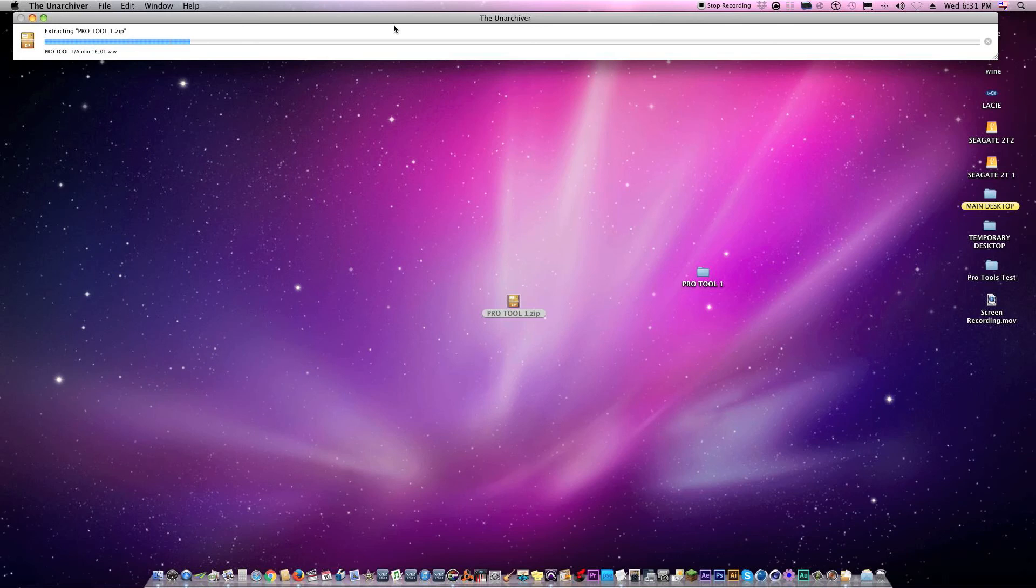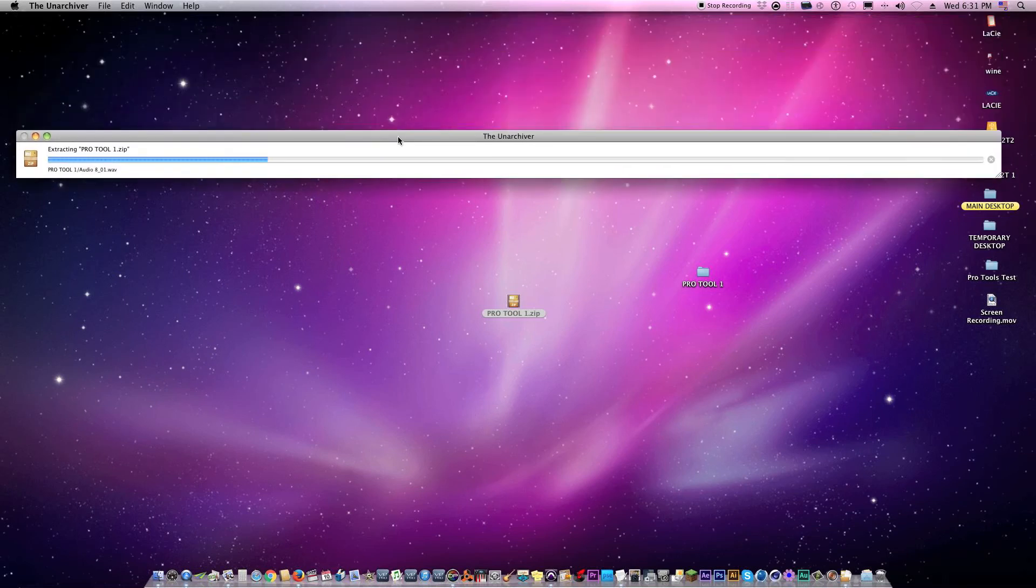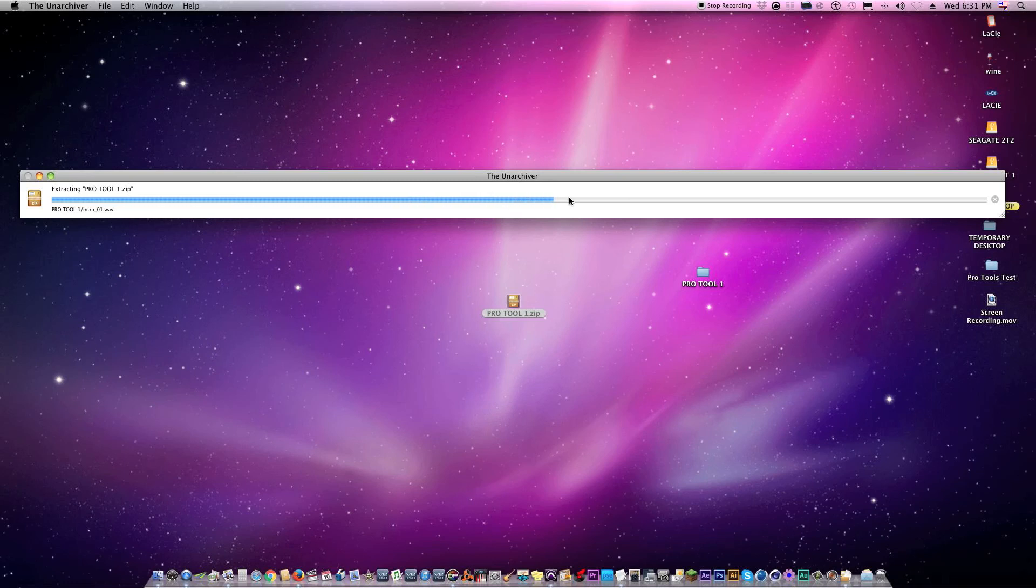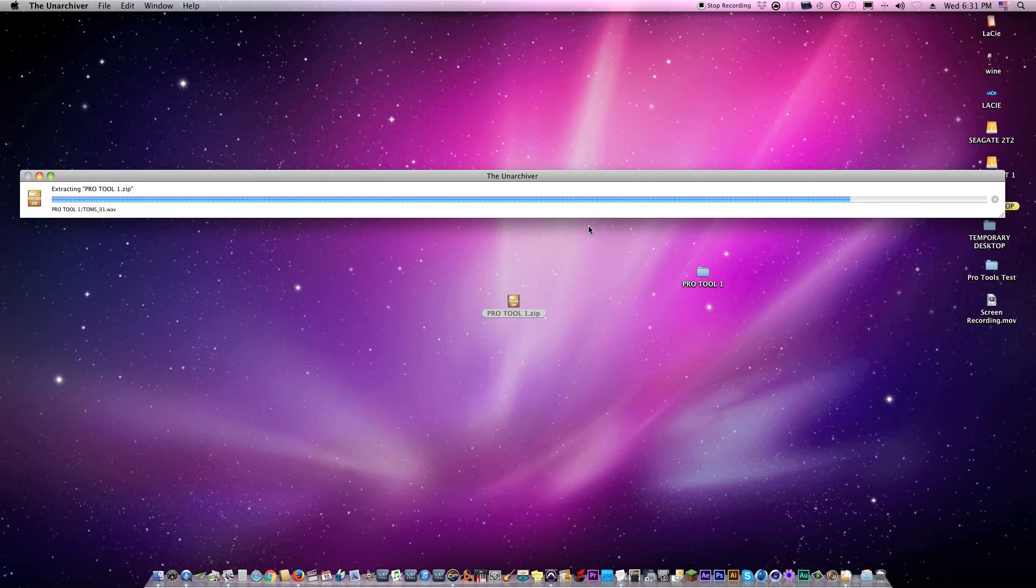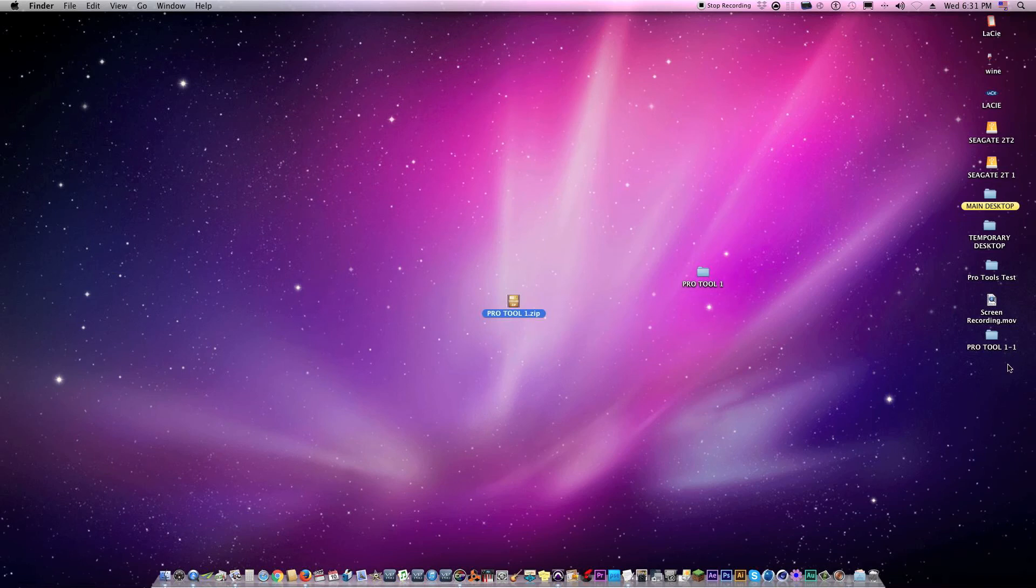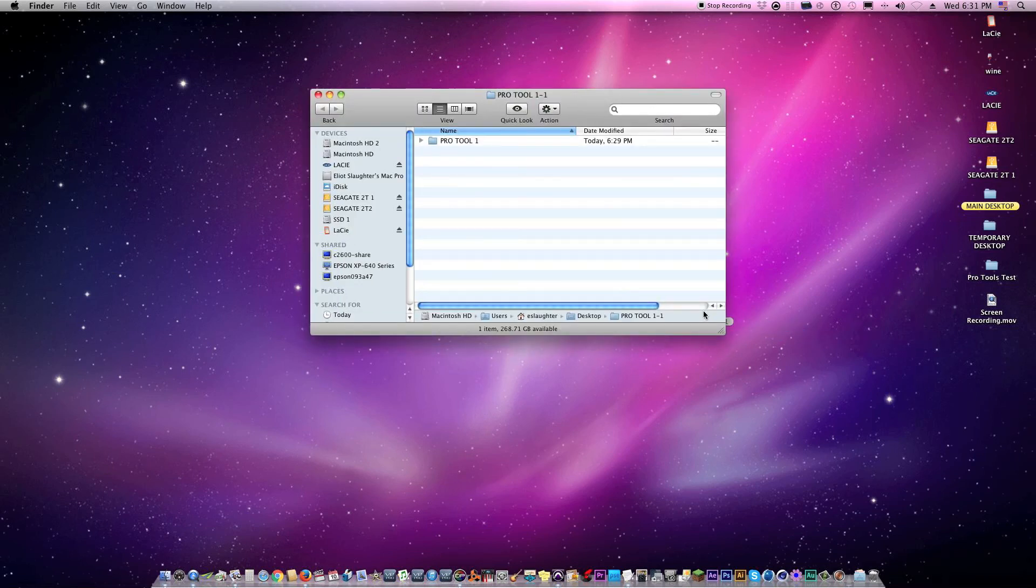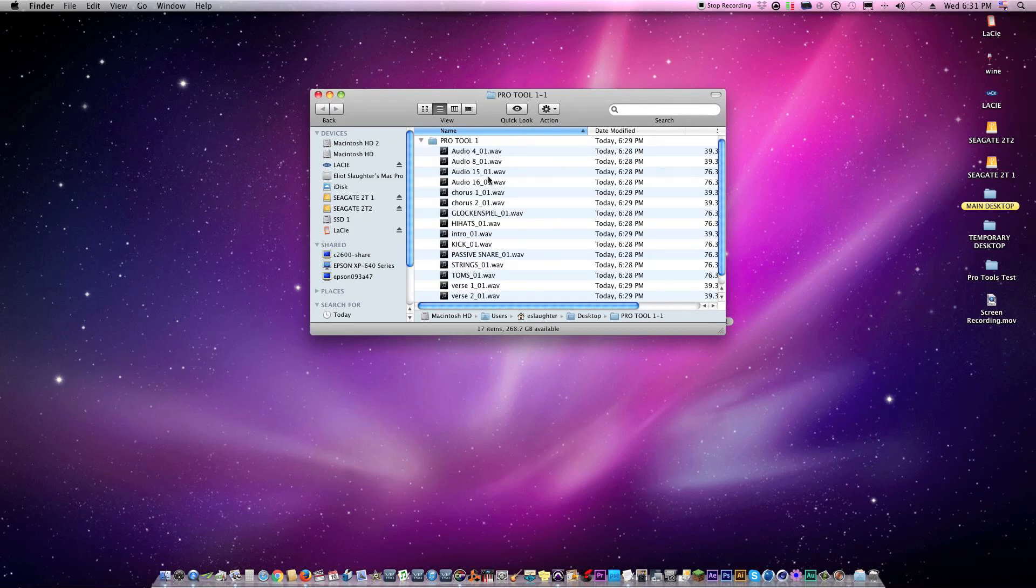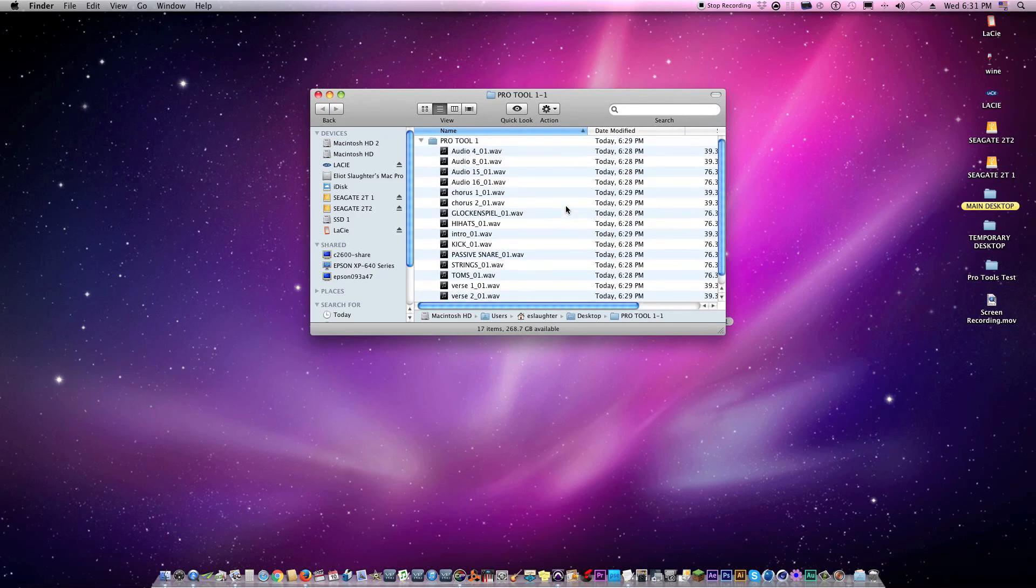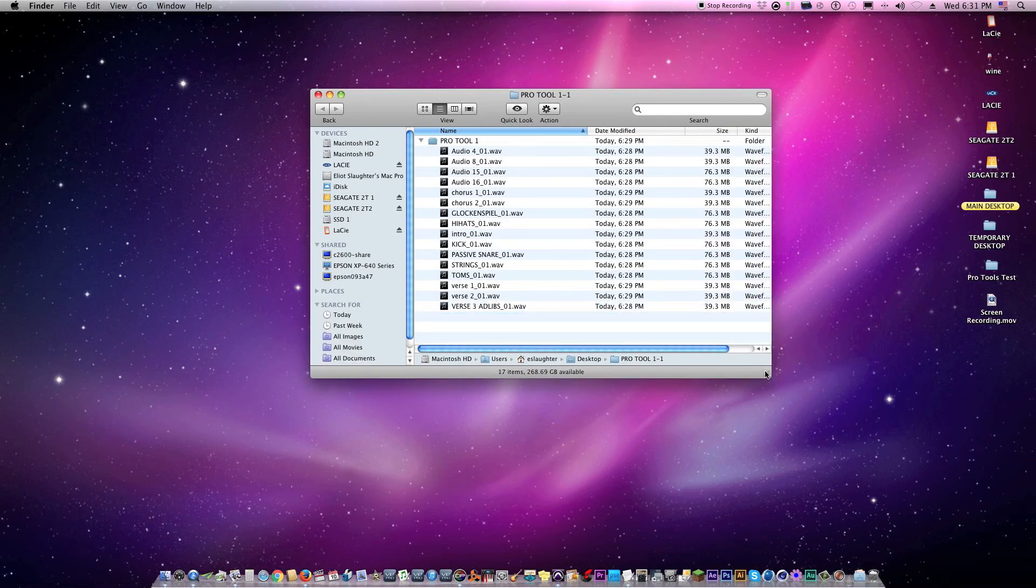And it's actually opening up right here. It's unarchiving it. And here's the new file right here, the new folder. It's the same exact information as the original.